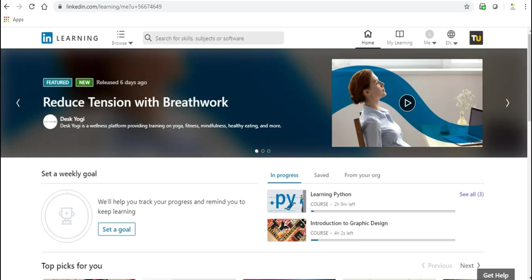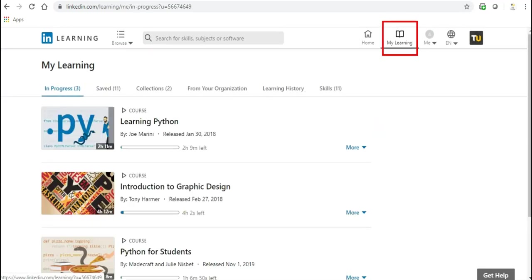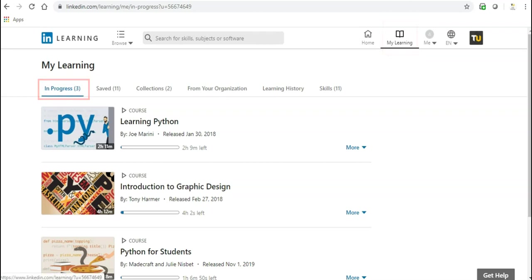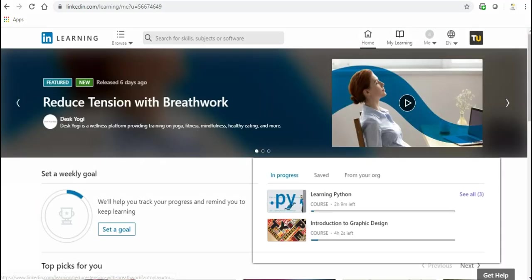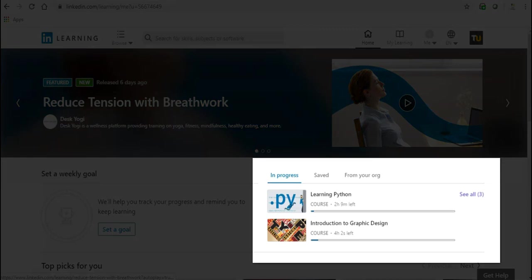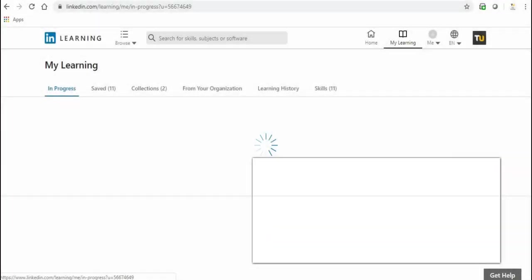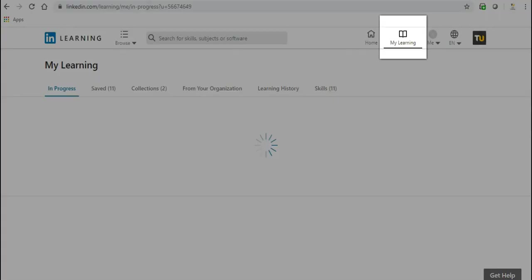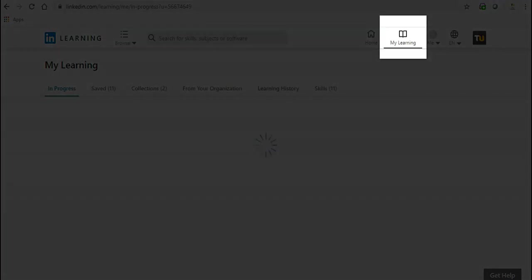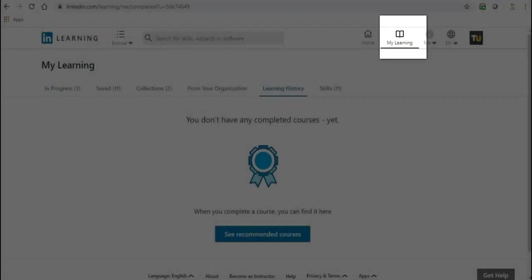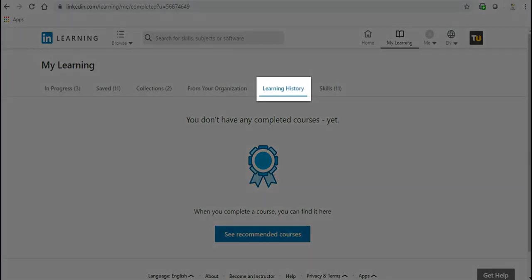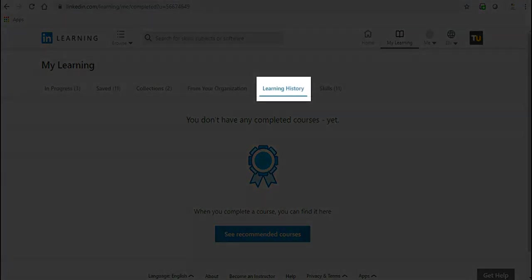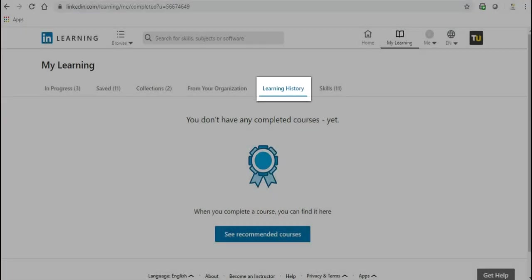You can visit any course you have previously viewed by clicking the My Learning button and selecting the In Progress tab. You can also view your progress from the home page. To access a course you have previously completed, click the My Learning button and then select the Learning History tab.